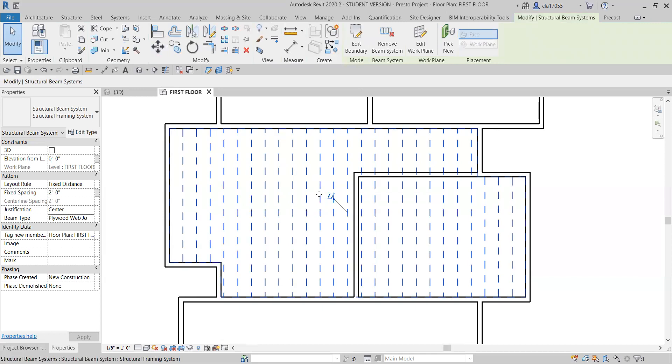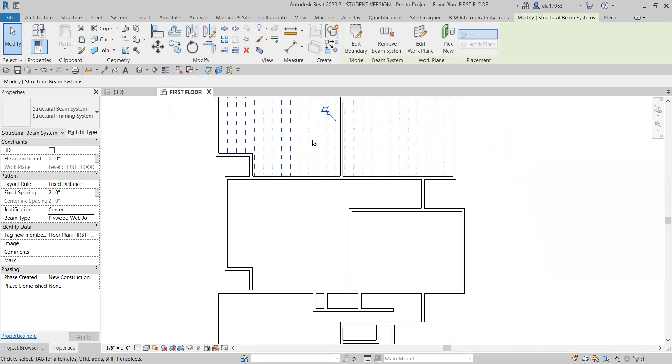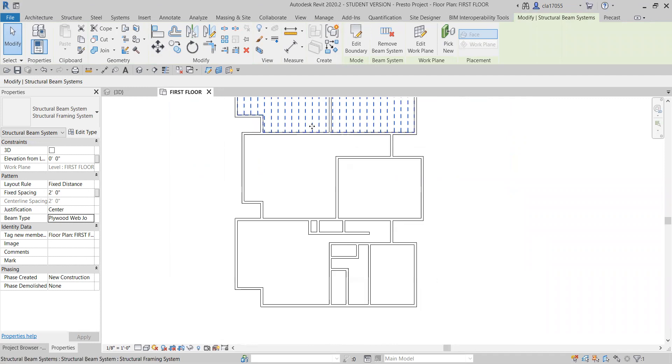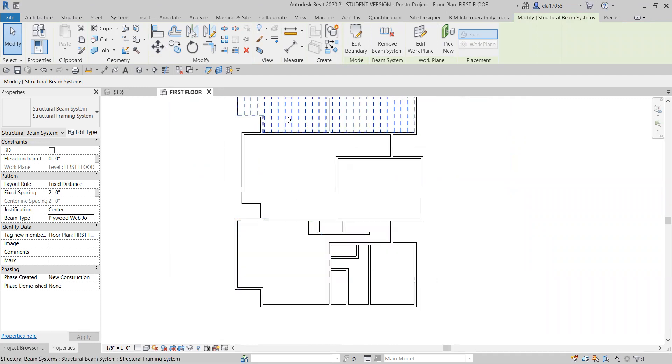And there it's got one. So you can kind of tell the difference maybe between the 16 inch on center and the 24. And you can go in and adjust it. You just go back over here.